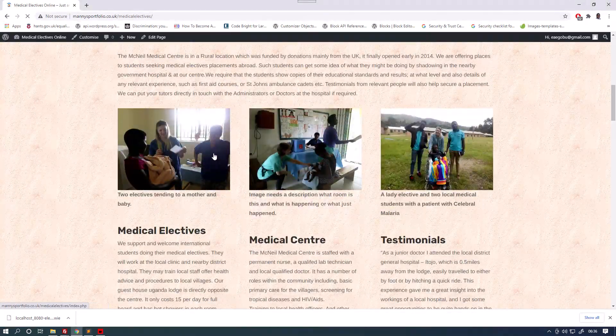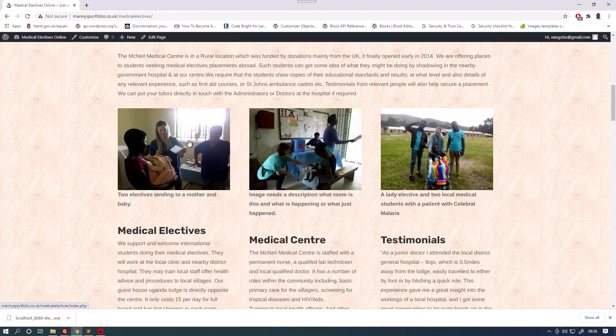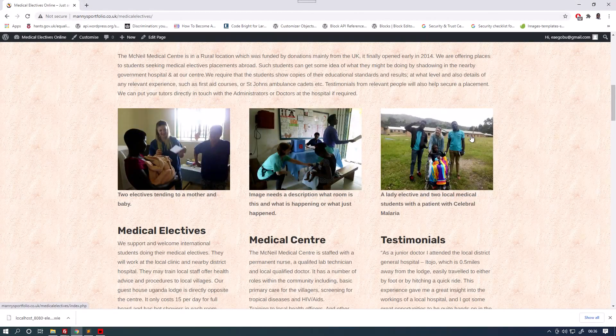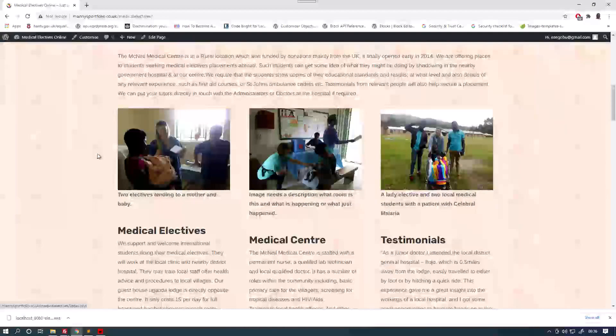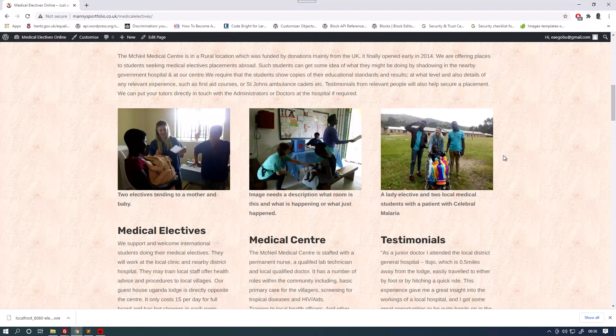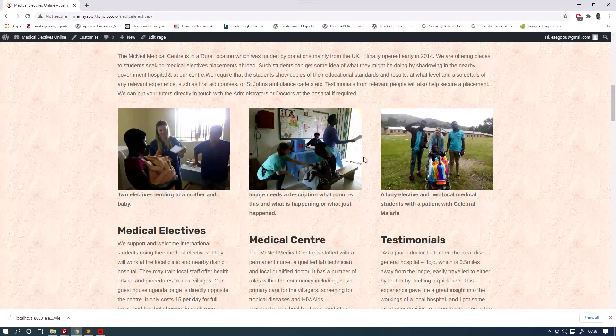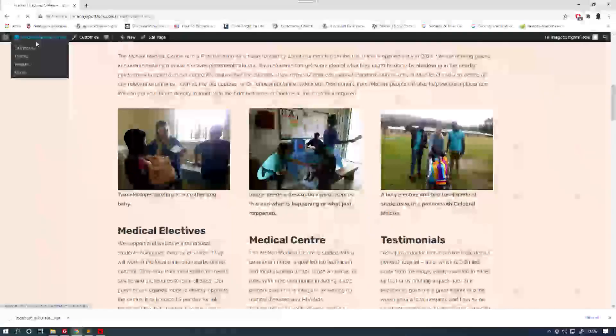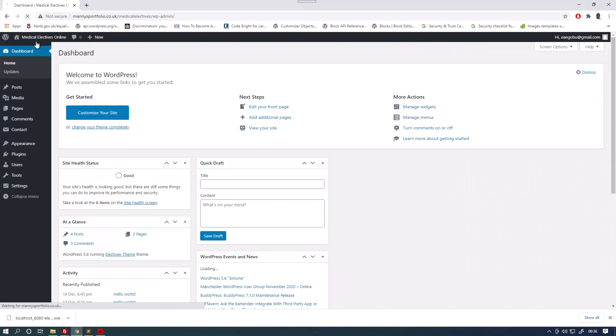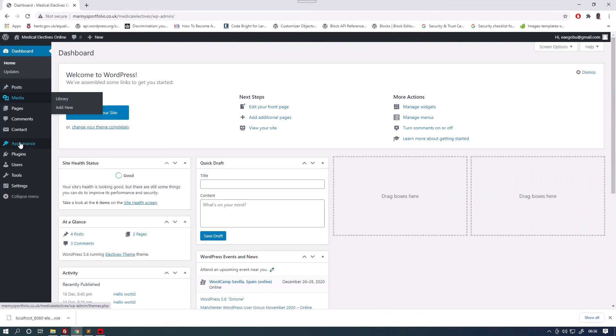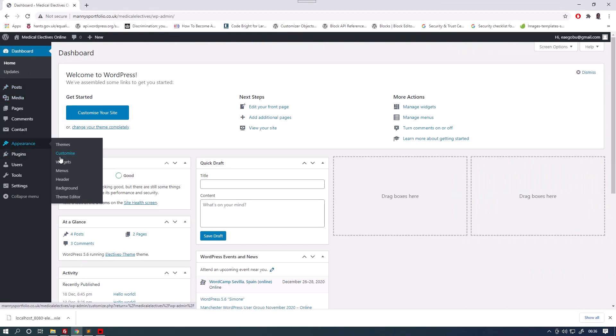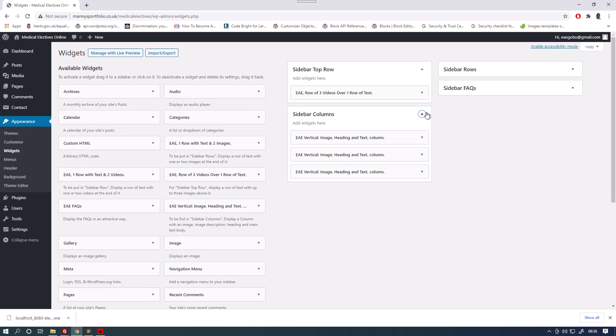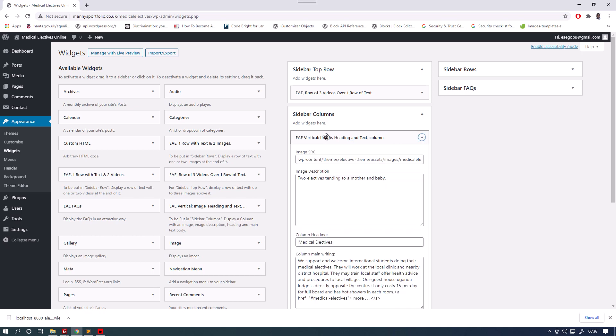The next lot here are in the sidebar columns, which is the column section of the website. And it consists of vertical widgets. Appearance widget, sidebar columns. I have to write some jQuery code to make these vertical widgets consisting of the image, heading, text.